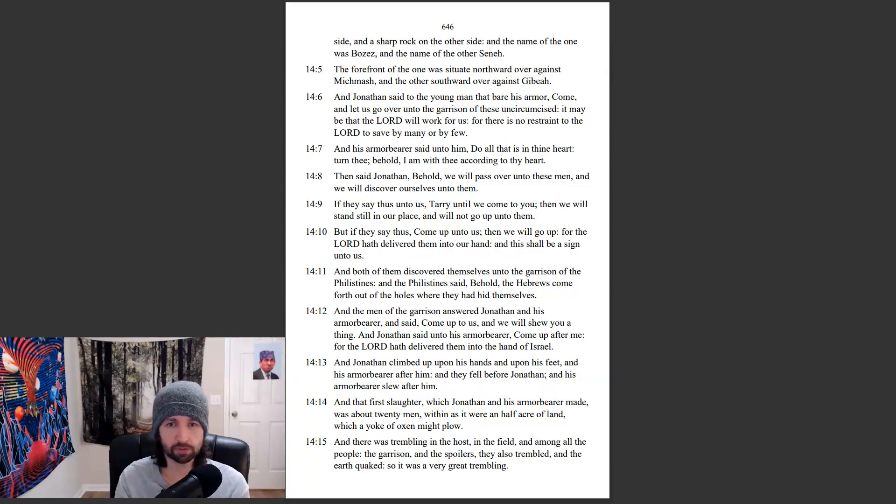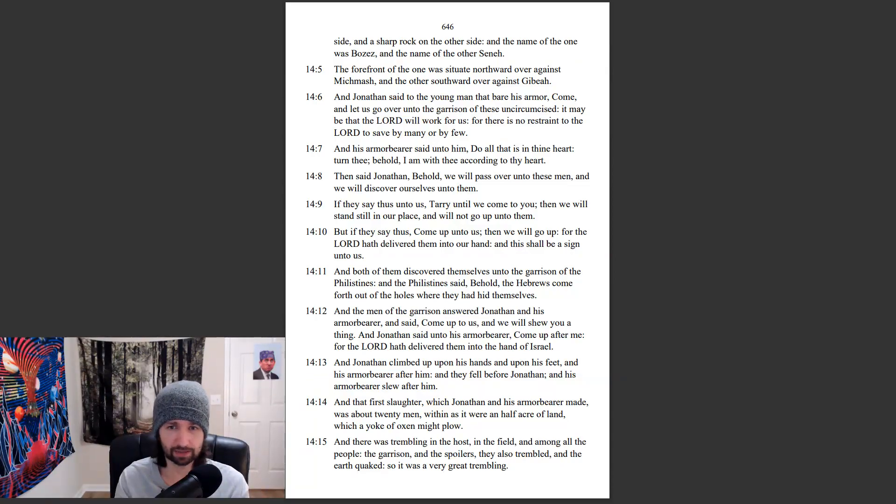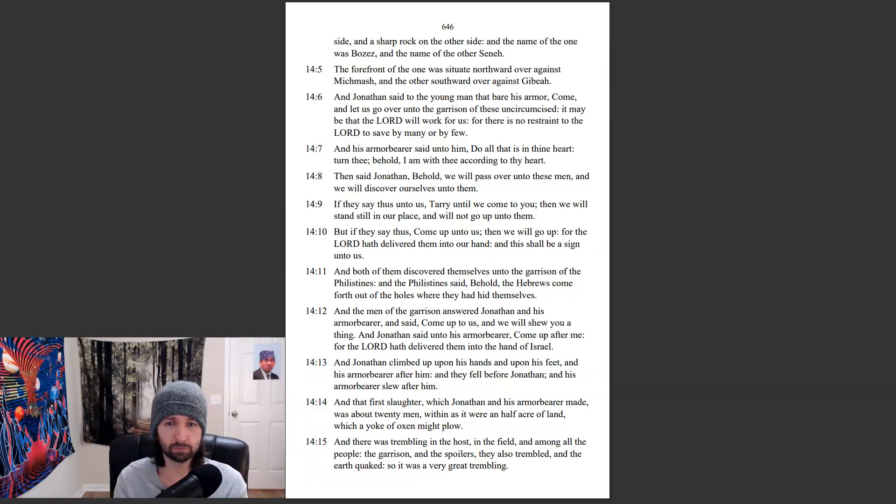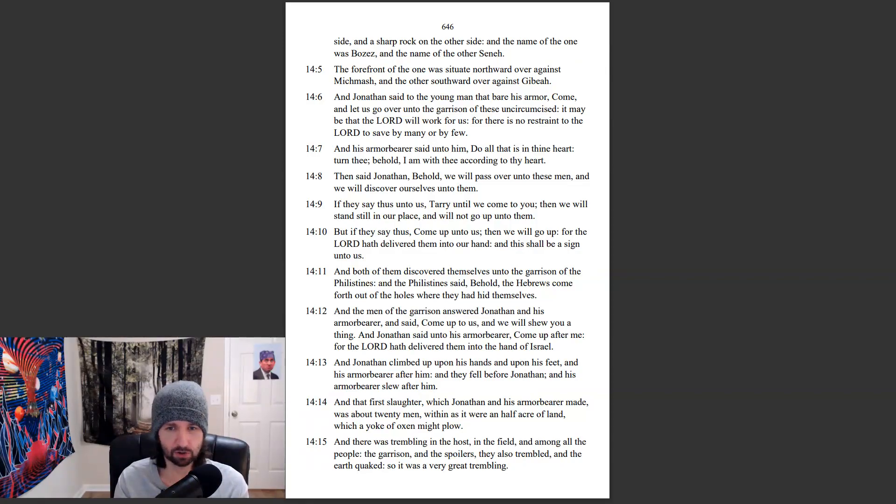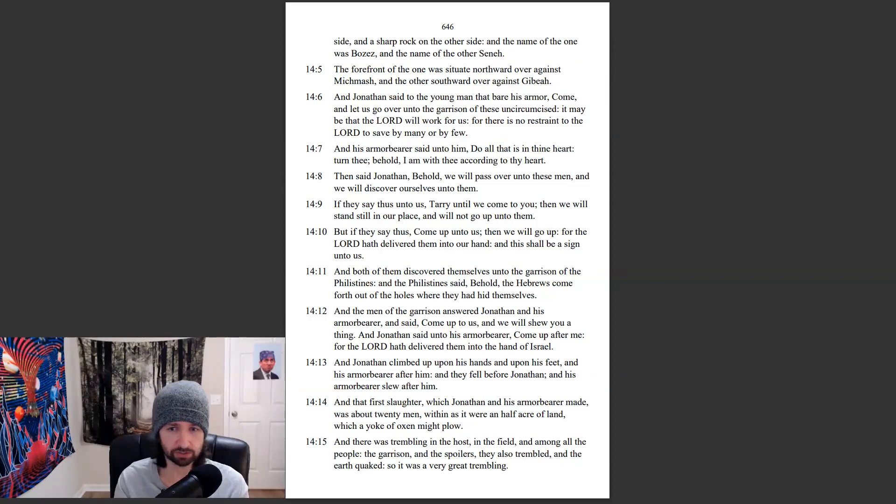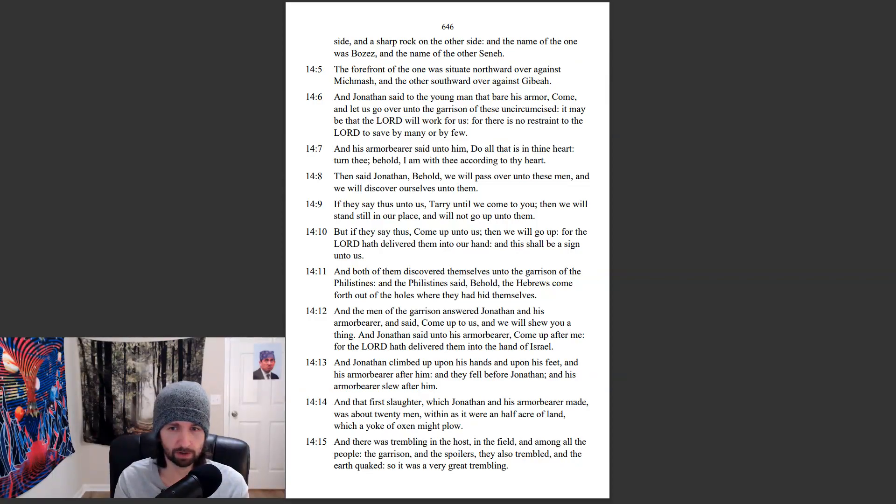And both of them discovered themselves unto the garrison of the Philistines. And the Philistines said, Behold, the Hebrews come forth out of the holes where they had hid themselves. And the men of the garrison answered Jonathan and his armor-bearer, saying, Come up to us, and we will show you a thing.